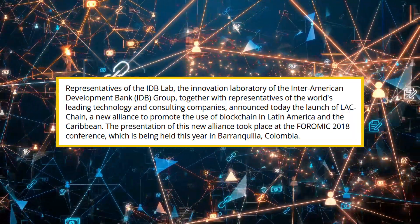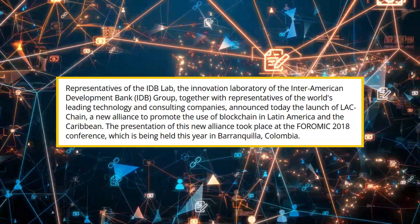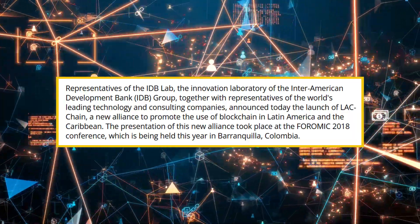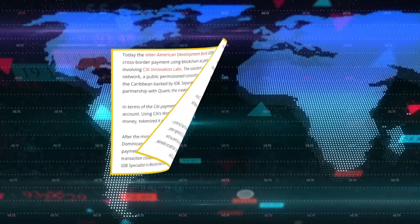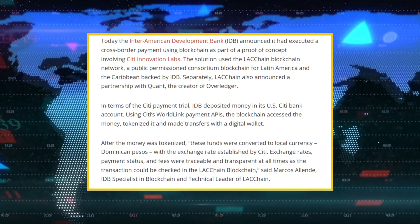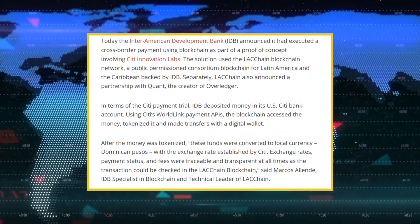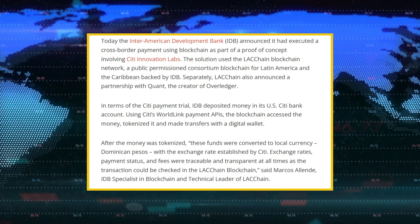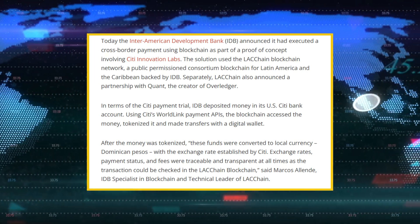Fourth — LACChain with Citi. LACChain is an Inter-American Development Bank-backed initiative operating a public permissioned blockchain network for Latin America and the Caribbean. They worked with Citi on a proof of concept where Citi's WorldLink APIs tokenized funds and moved value across the network. Quant is an LACChain partner bringing Overledger-style interoperability into that ecosystem.